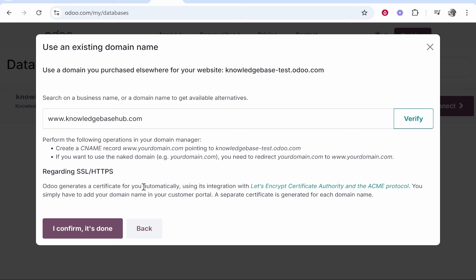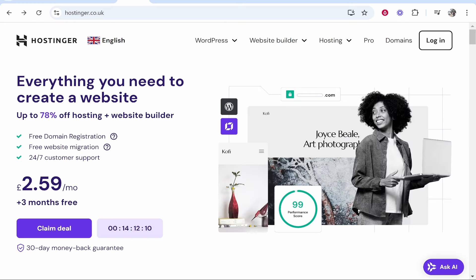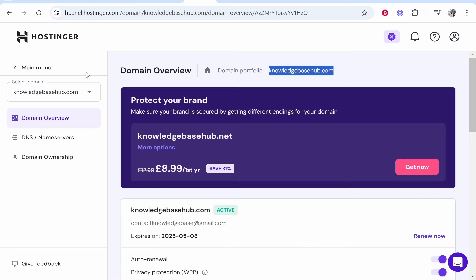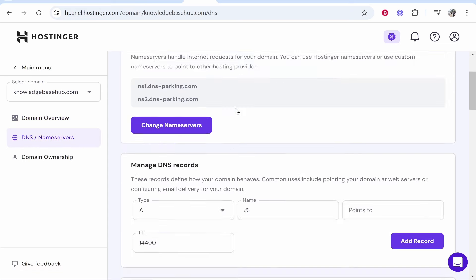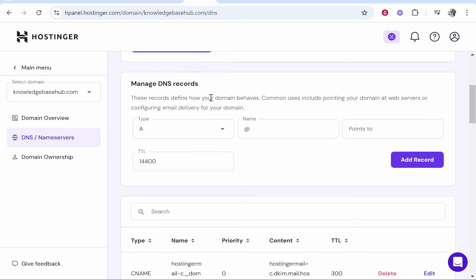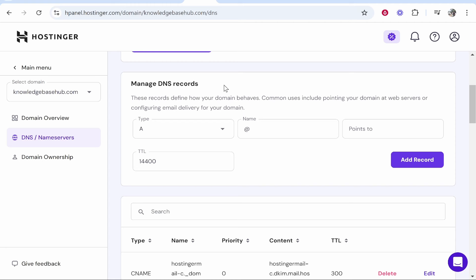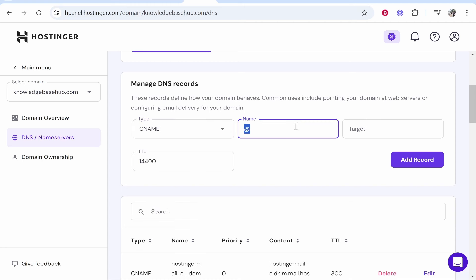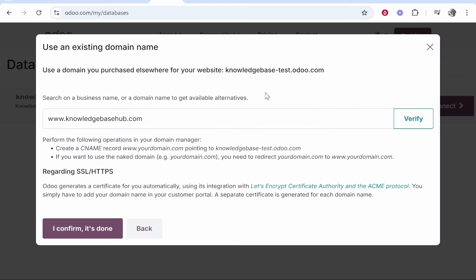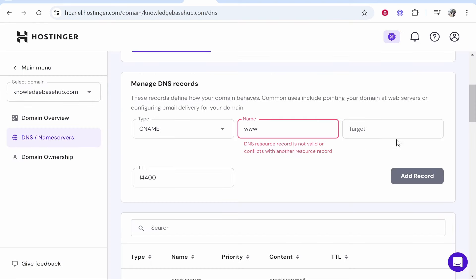We'll go back to Hostinger. This is going to be slightly different, so you want to go to DNS name servers and then manage your DNS records. We're going to go to type, change it to CNAME, and then for the name you want to type www. For the target you need to copy whatever it says here. Mine is knowledgebase-test.odoo.com, so I'm going to add this in target.